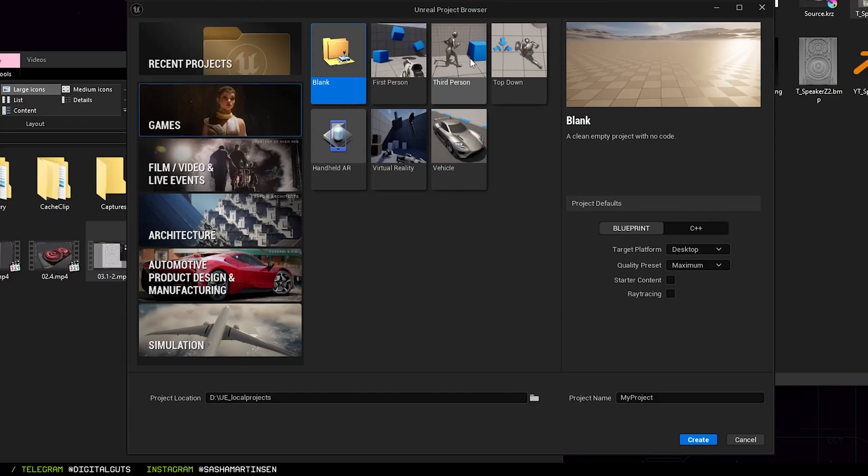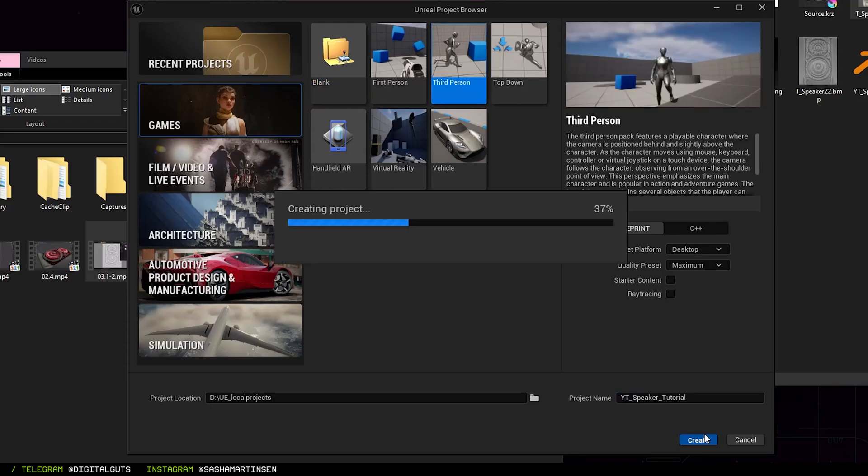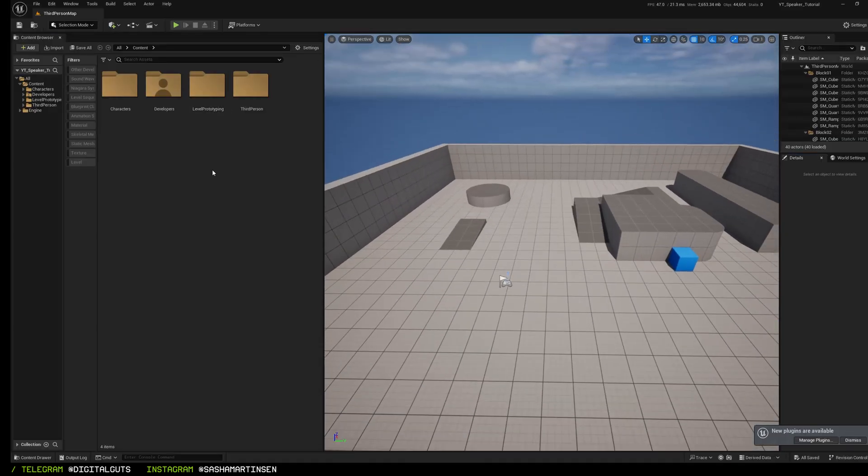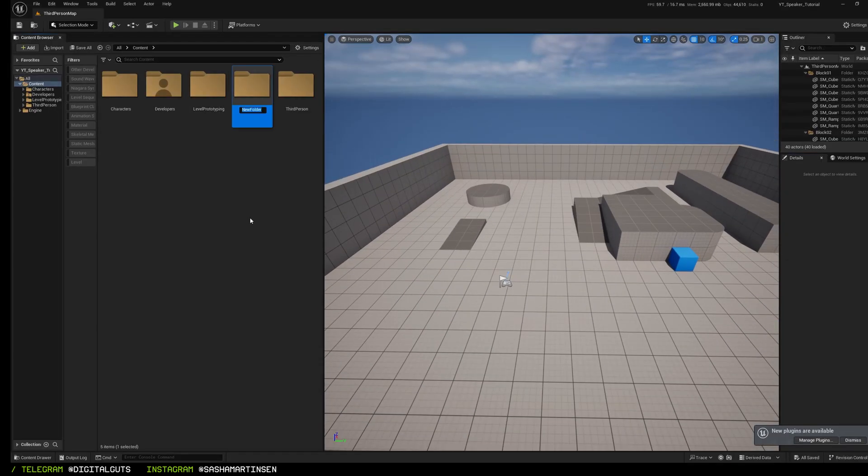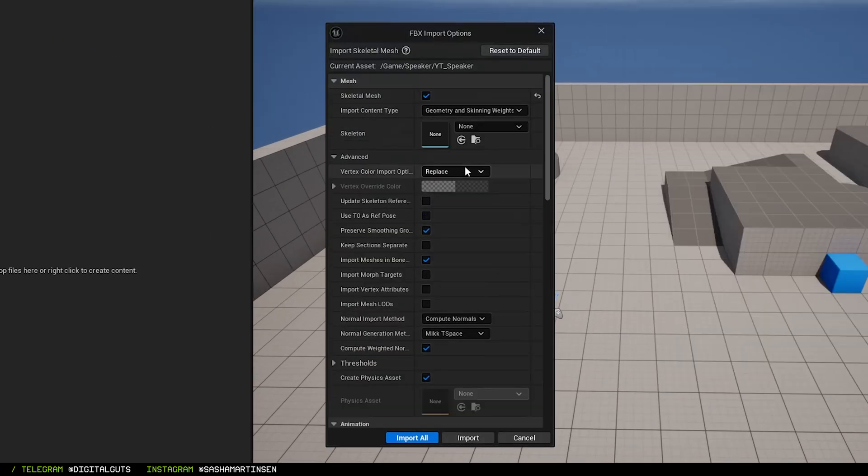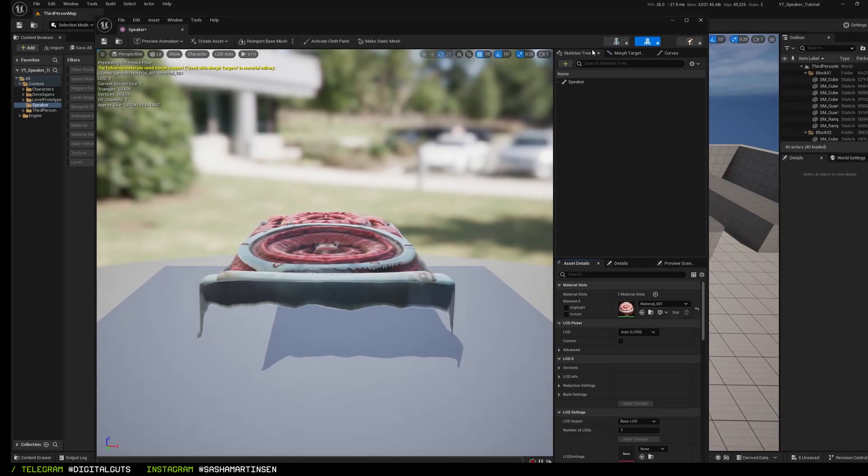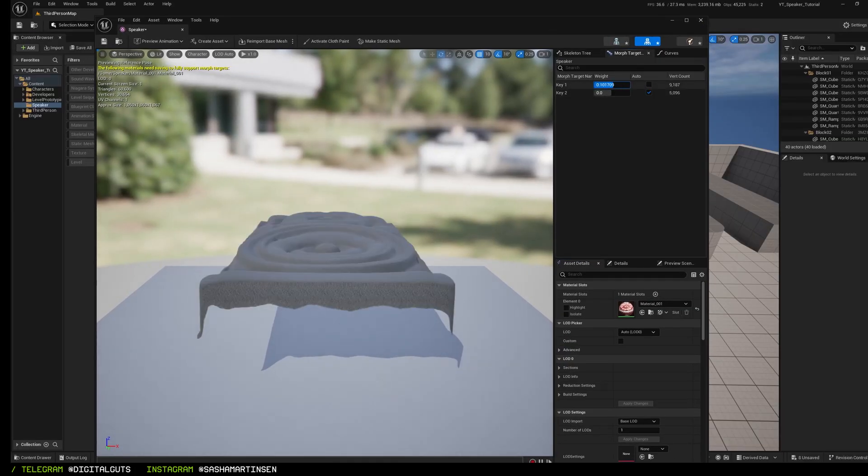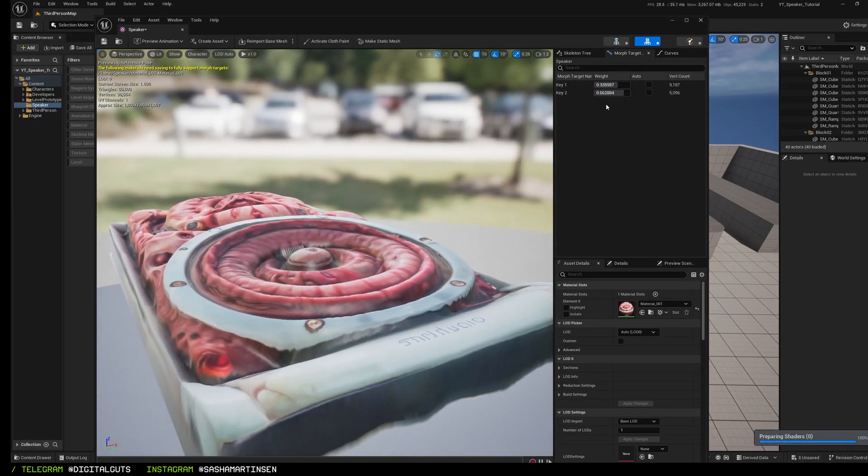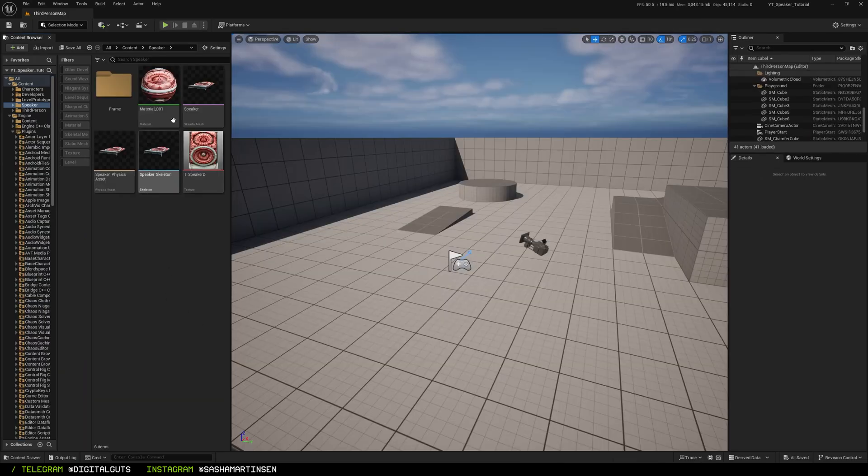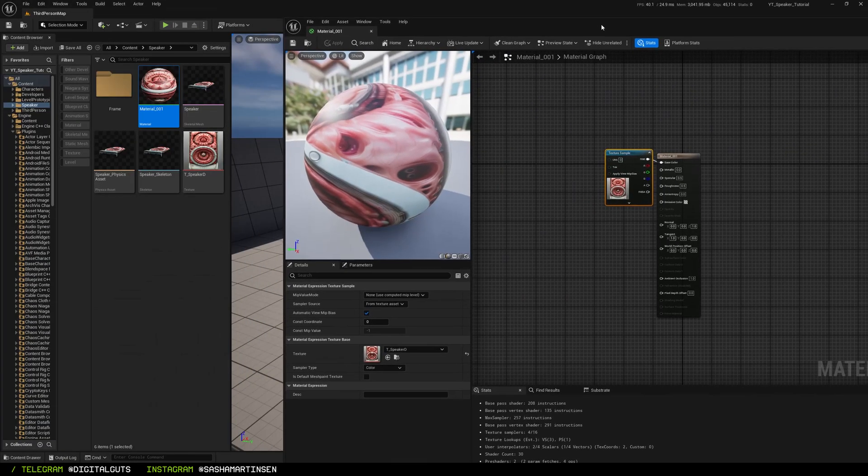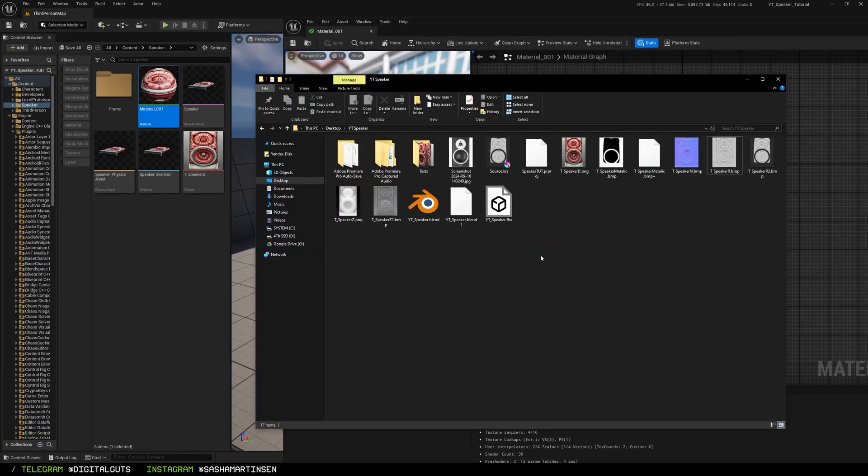In Unreal Engine I'm gonna use the third-person template. Create a folder and import our mesh as a skeletal mesh with import morph targets enabled. Checking our shape keys, everything works fine. Now for the material part we need to import our textures into Unreal Engine.